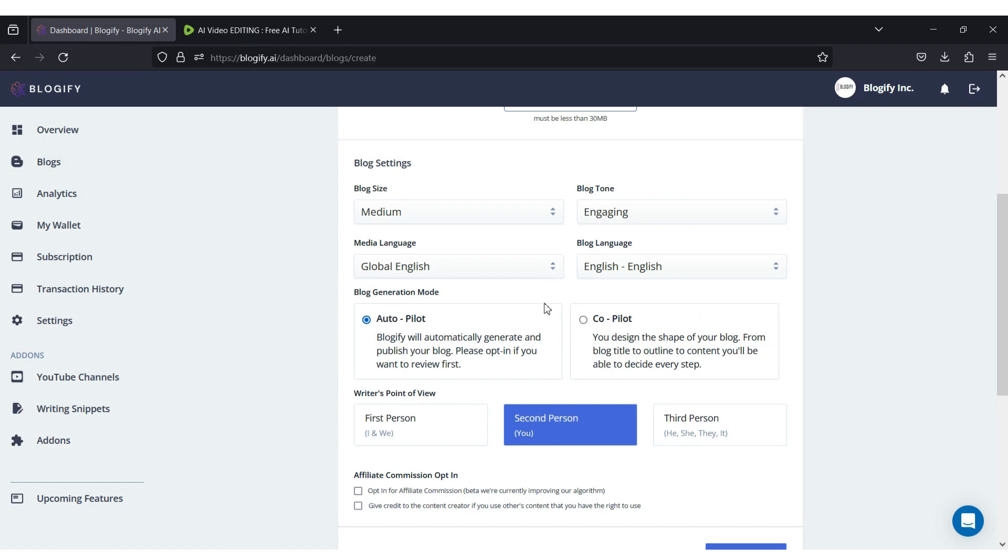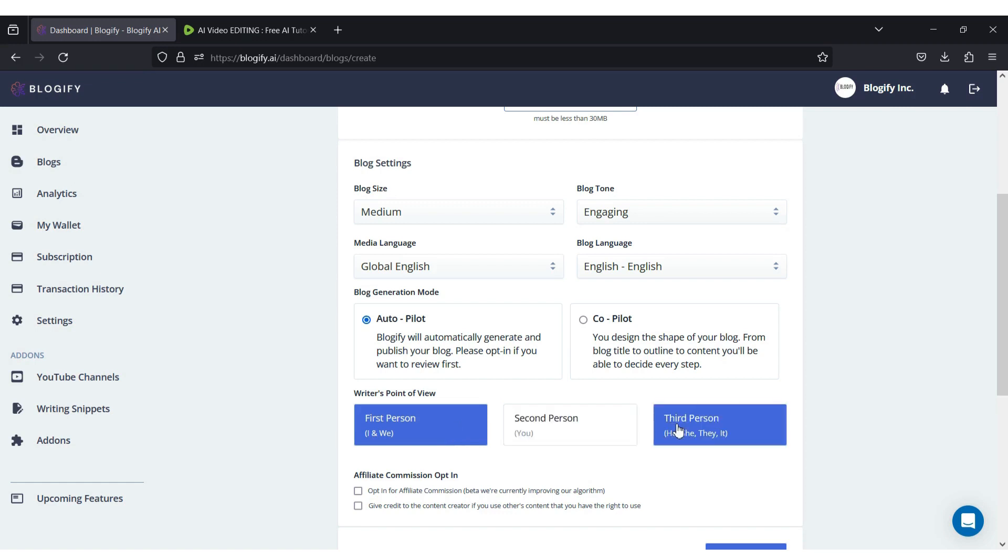For the blog generation mode, I'll choose the autopilot feature. Next up, select the perspective of the blog.